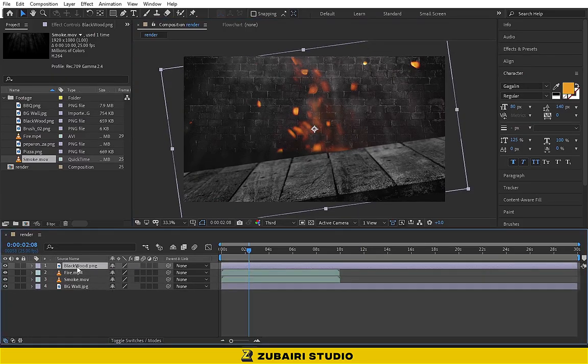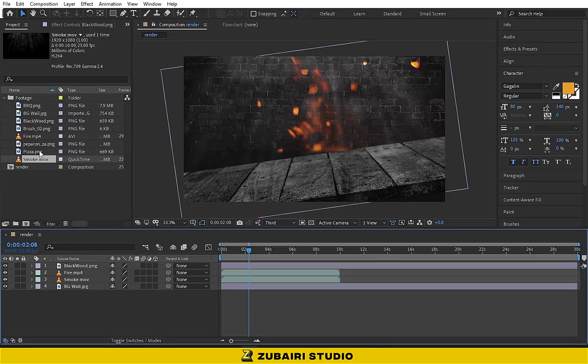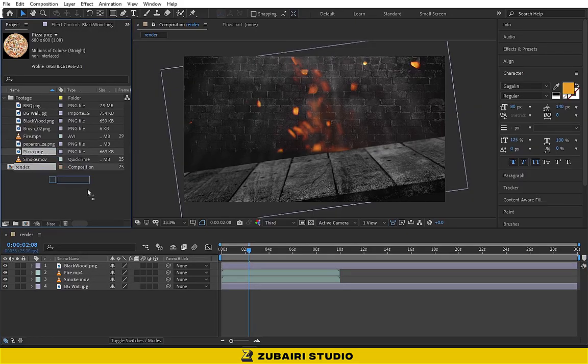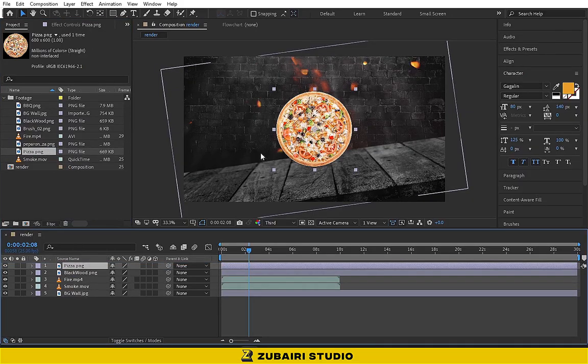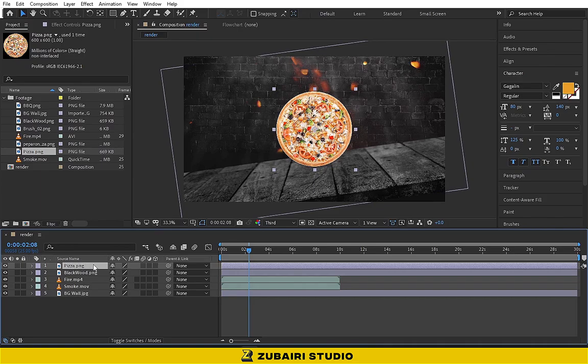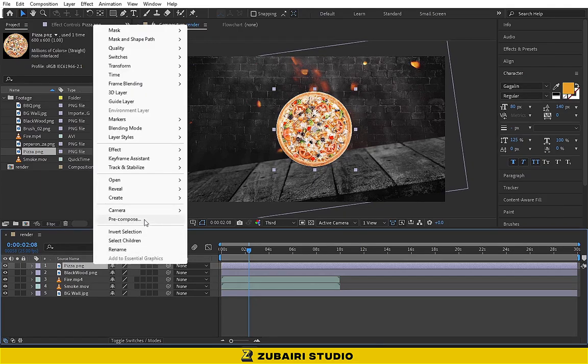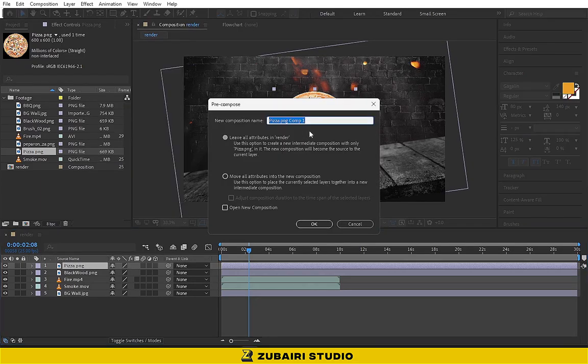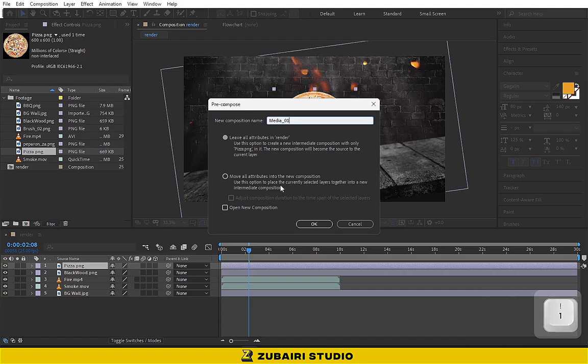Now drag the pizza image into the timeline and pre-compose it. Name it Media01. Tick the second option and hit OK.